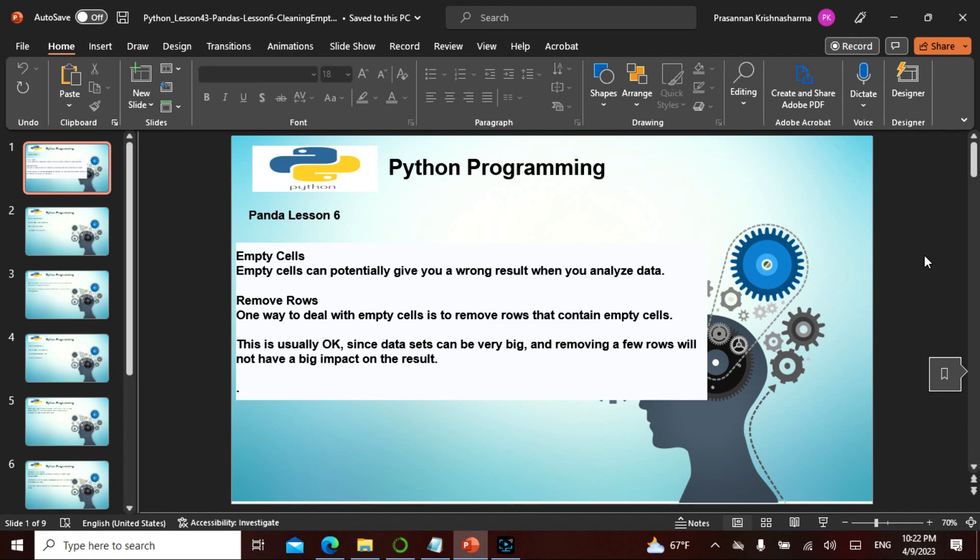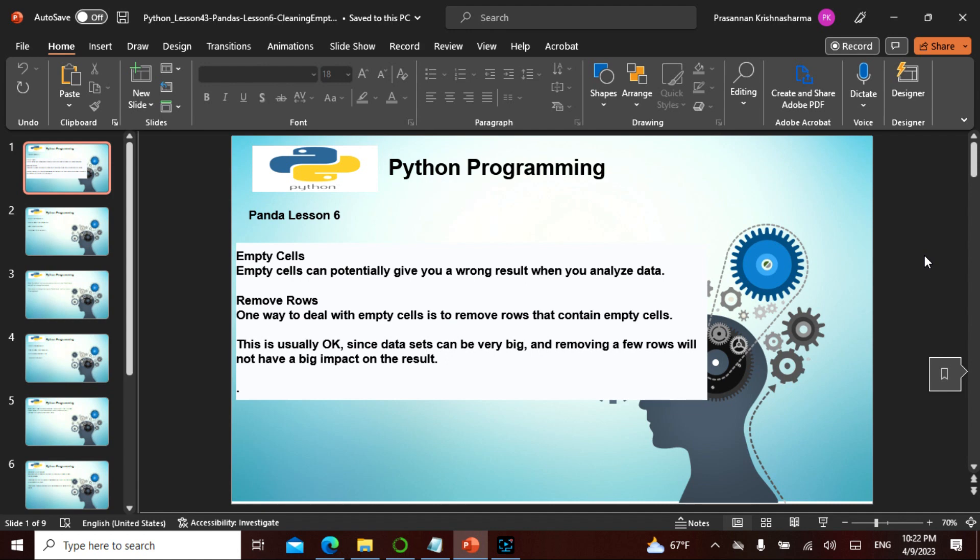Panda as we always say is used for data analytics and we have covered a lot of things. Today in this Panda we'll be seeing empty cells and how to actually clean the empty cell. The empty cell can potentially give you wrong results when you analyze the data, so you have to remove the rows. One way to deal with empty cells is remove the rows that contain empty cells. This is usually okay since data sets can be very big and removing a few rows will not have a big impact on the result.